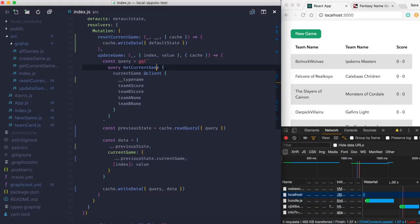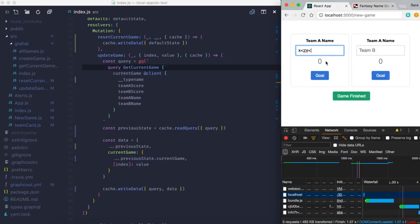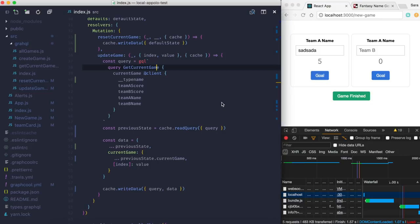This is by no means a fully polished production app, but it gives you a solid idea of how Apollo Link State works and how you can manage local client-side state without installing anything extra. I hope you enjoyed this — see you next time!